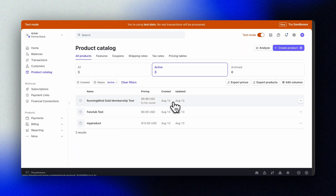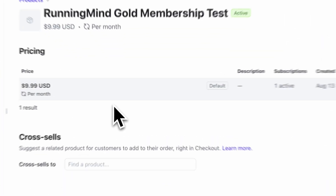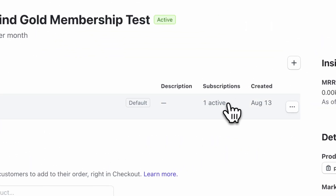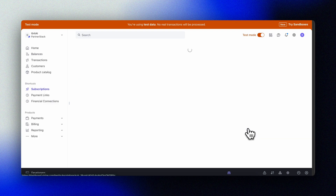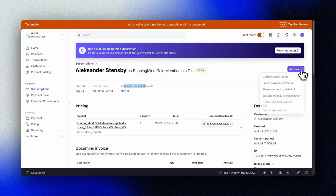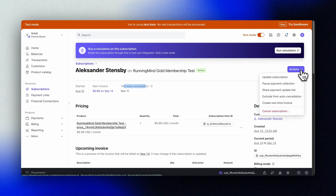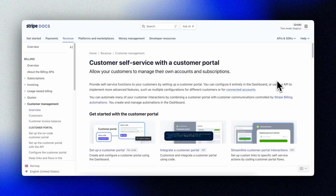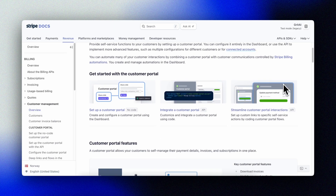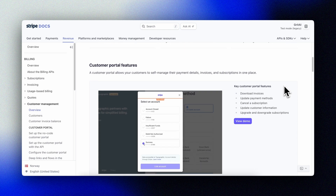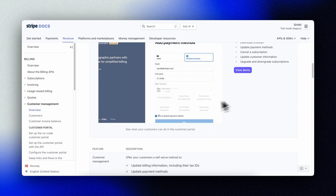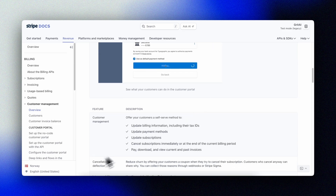In Stripe, you can look at a product and see how many active subscriptions there are for a given product. You can view the different users and test things like cancellations of a subscription. Now that we have our subscription system working, we need to give users a way to manage their subscriptions — this is where the Stripe customer portal comes in. It's a powerful, ready-made solution that lets users update payment methods, change subscription plans, or cancel subscriptions without us having to build all this functionality from scratch.